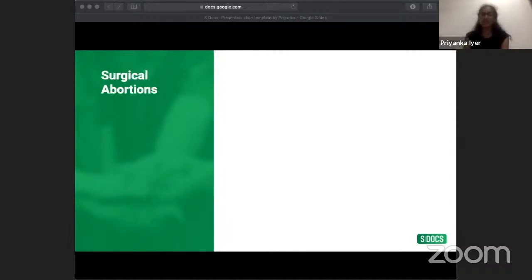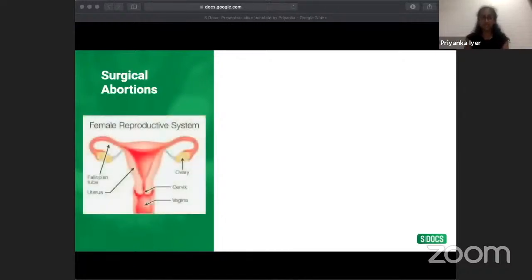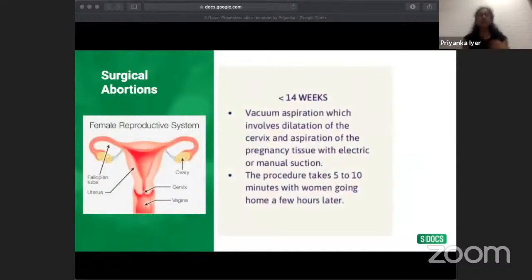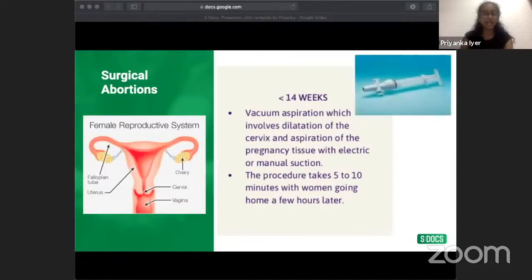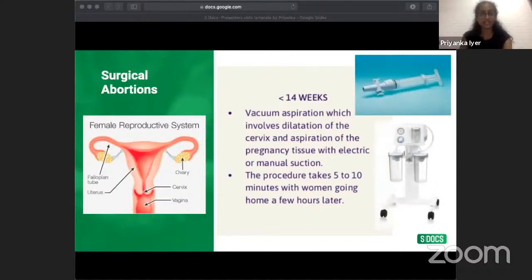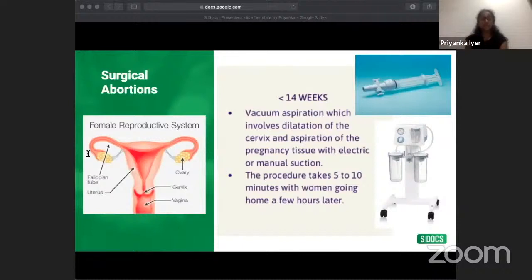The second method is surgical abortion. Under 14 weeks, women are offered vacuum aspiration; over 14 weeks, dilatation and evacuation (D&E). These can be done under local anesthetic, conscious sedation, or general anesthetic. Vacuum aspiration uses either manual or electric suction. Misoprostol is sometimes inserted vaginally beforehand to soften the cervix. After dilation of the cervix, the pregnancy tissue is aspirated using the suction device. The entire procedure takes 5 to 10 minutes and women can go home a few hours later. Abdominal pain is minimal and vaginal bleeding can last up to a week.